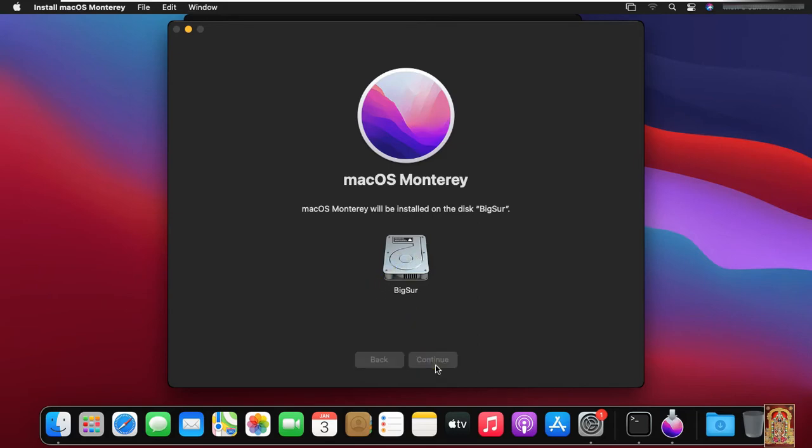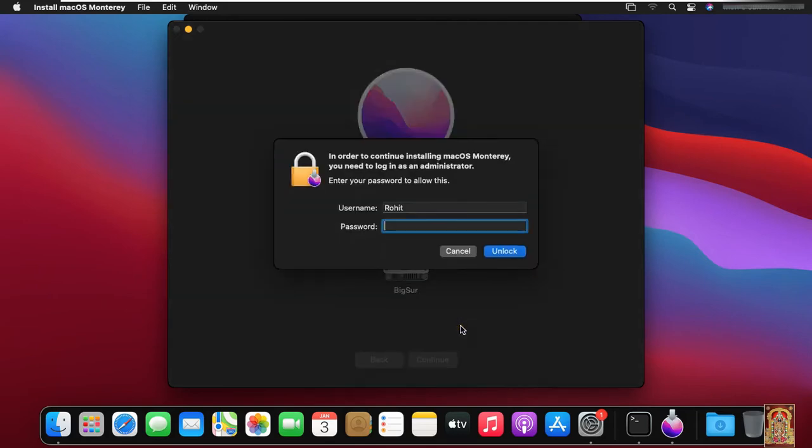Click on Continue. Put the password of Rohit user. Click Unlock.